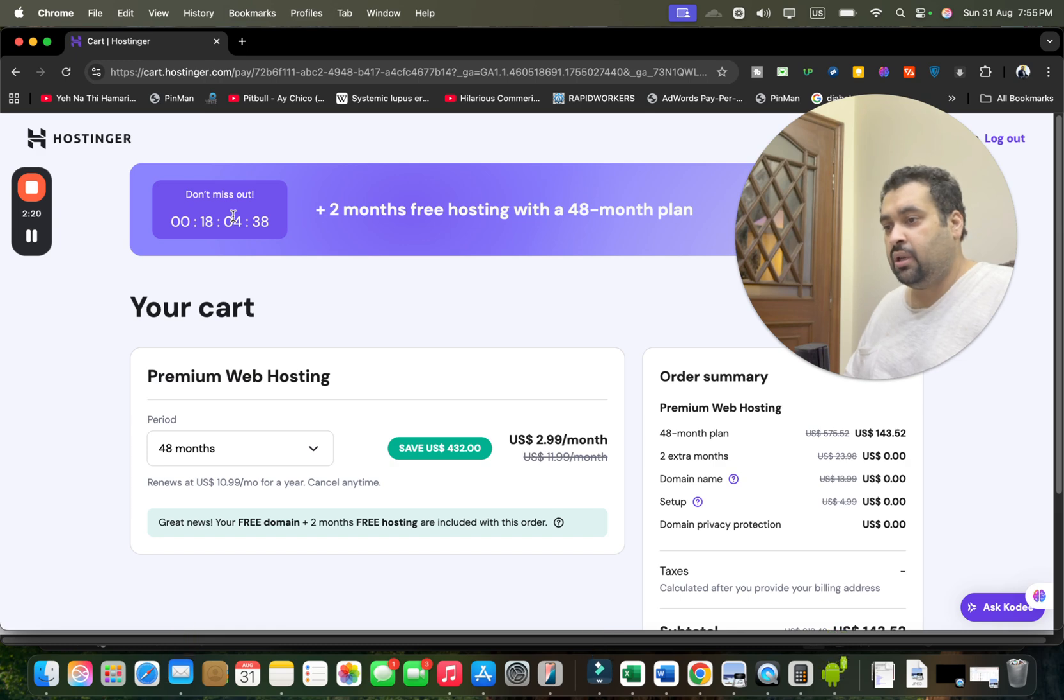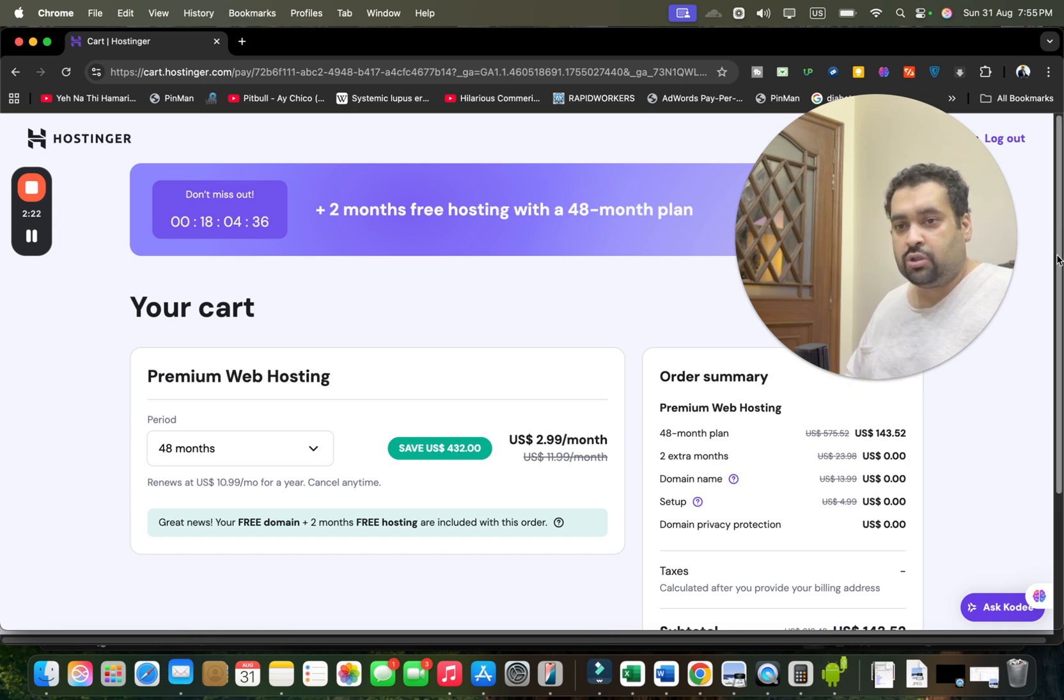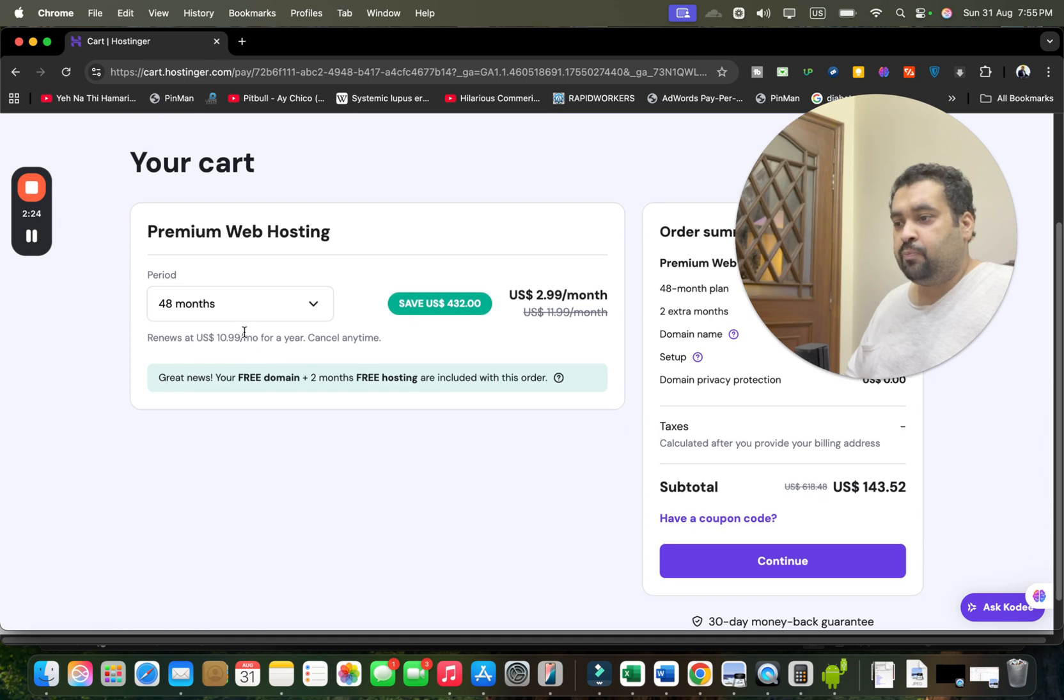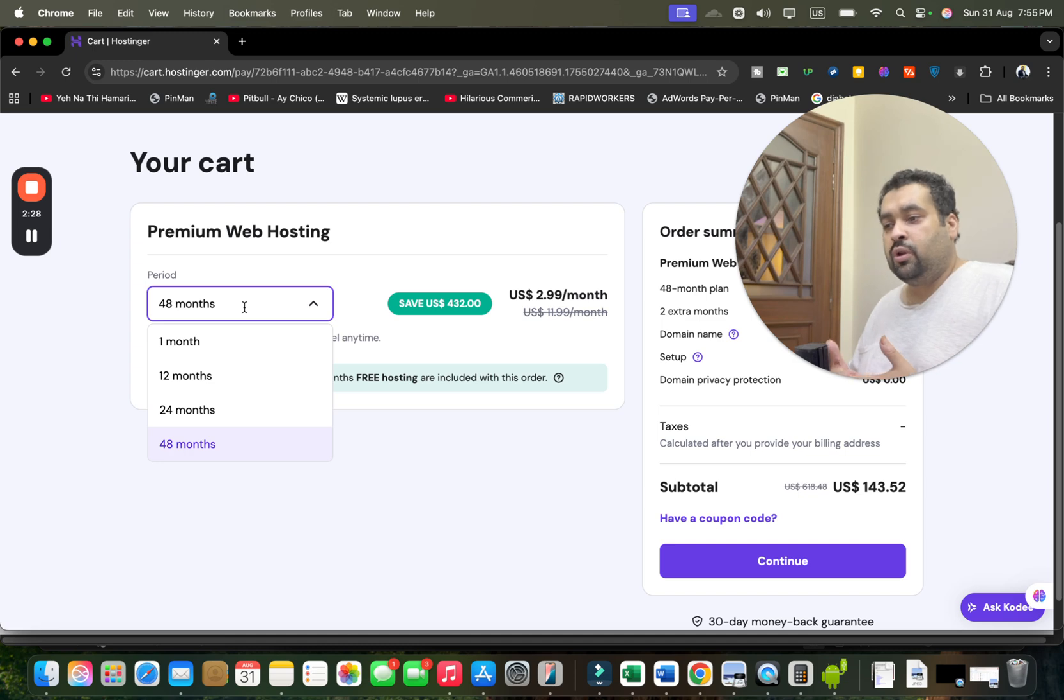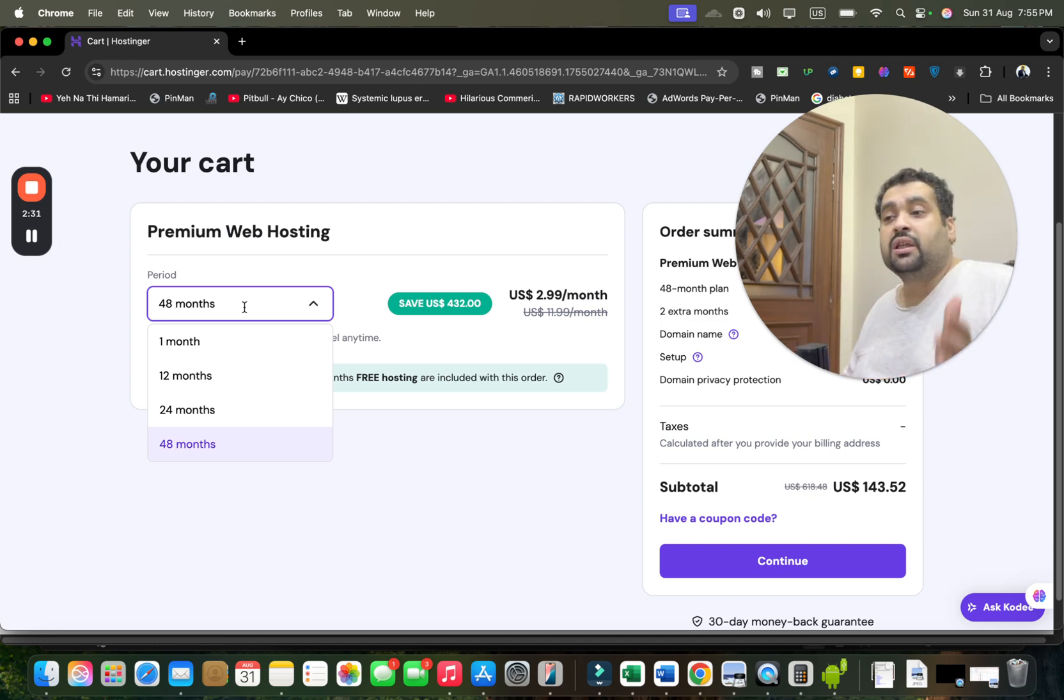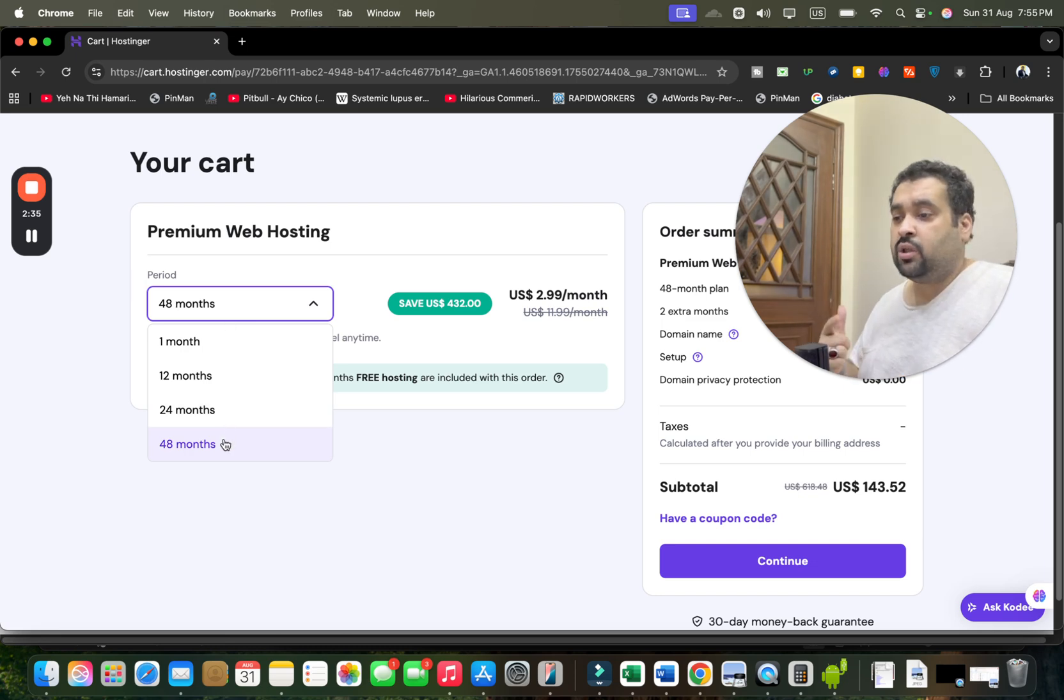Now select your billing period. The interesting thing over here is that these are 1, 12, 24, 48 months, but guys, these prices won't appear again. These are one-time prices, so I want you guys to take the maximum out of it by opting for the 48 months.